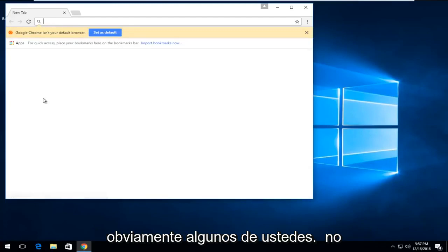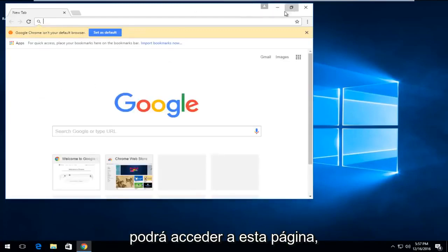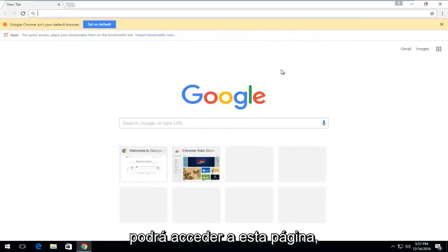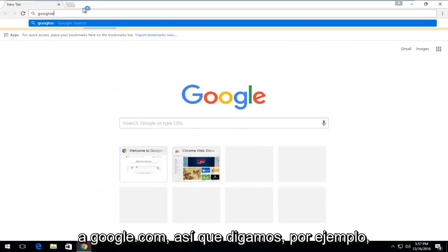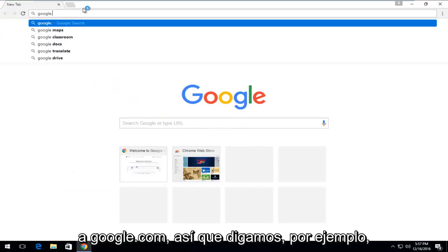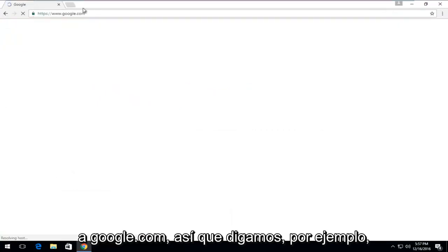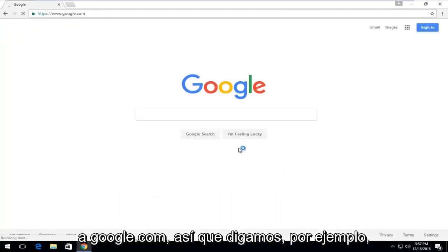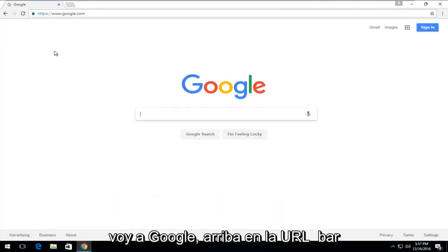Obviously some of you guys will not be able to access this page — you'd be getting an error if you tried to go on to Google.com. So let's say for example that you're getting this issue when going on to Google.